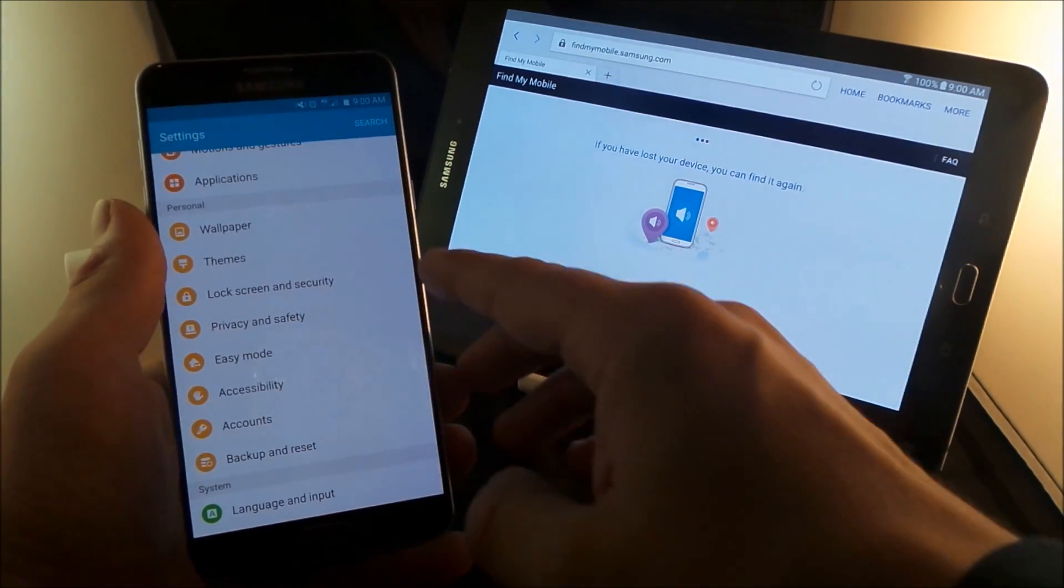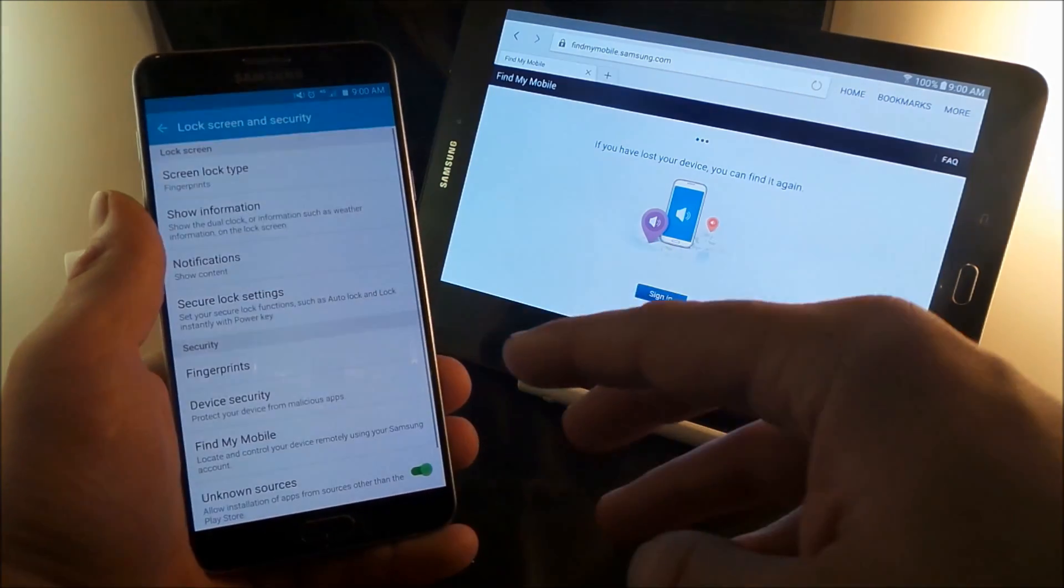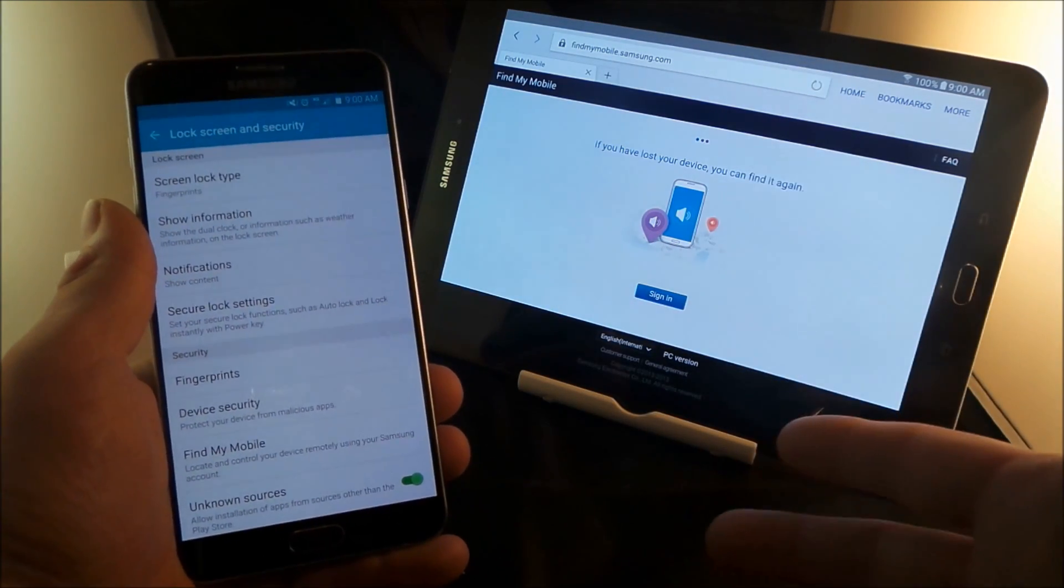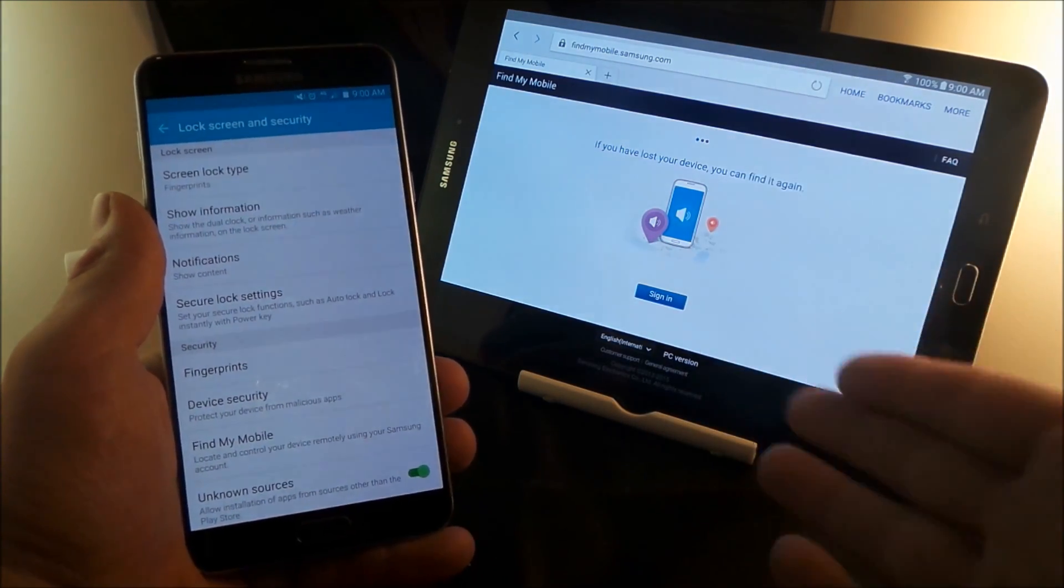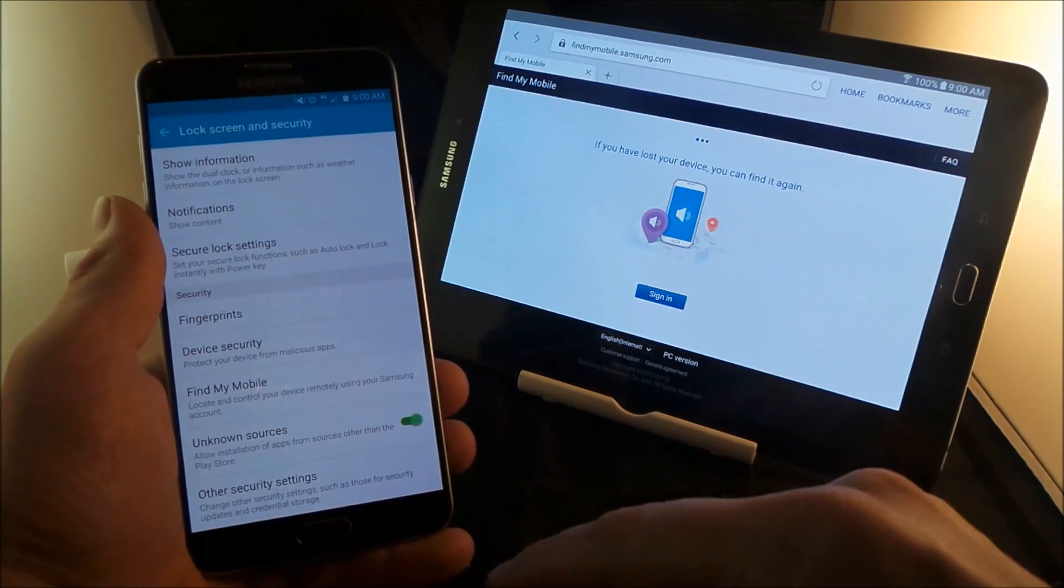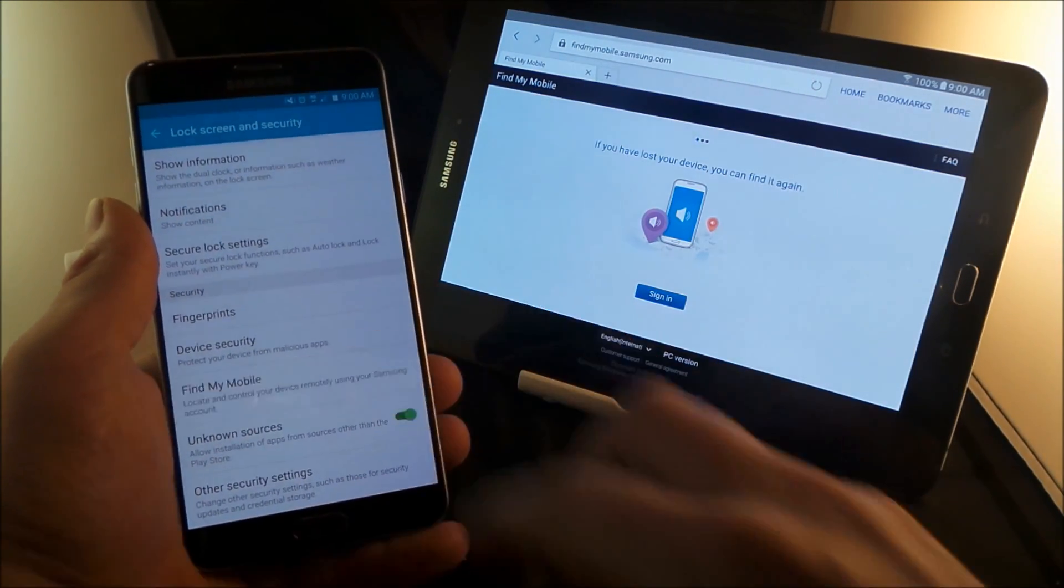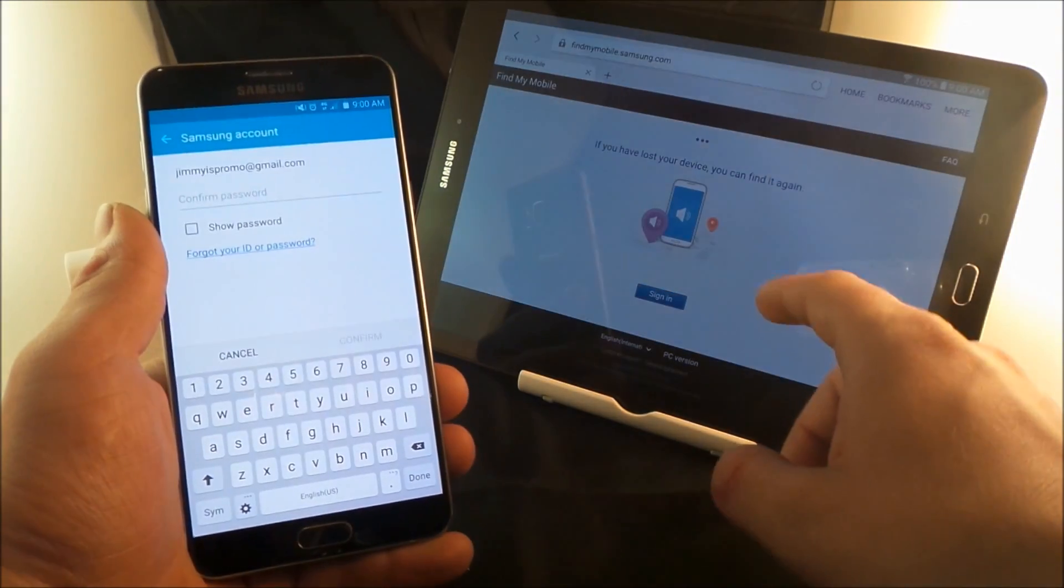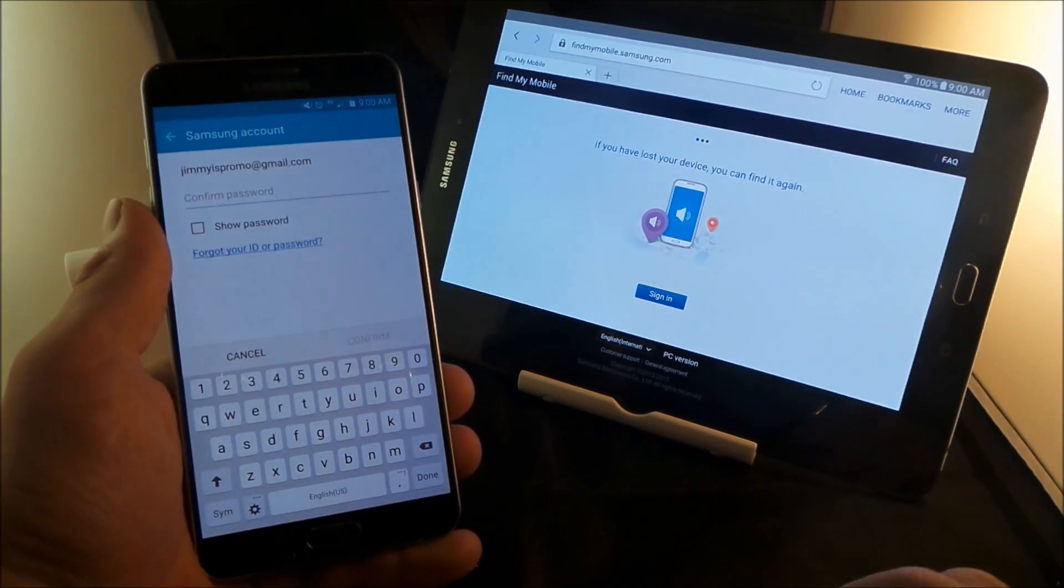Now that you have everything all set up, when you go into your cell phone, go into the lock screen and security. And if yours does not say lock screen and security and it just says security, just get into the security because that is actually where it is at inside of here. So you go to Find My Mobile and this is where you would actually sign in with your Samsung account.